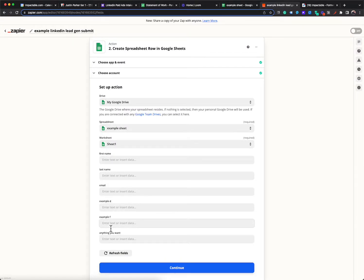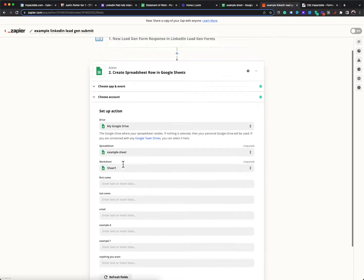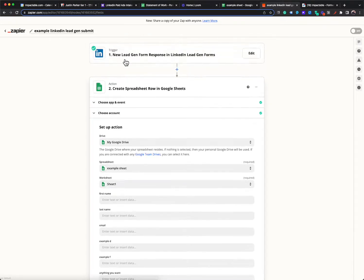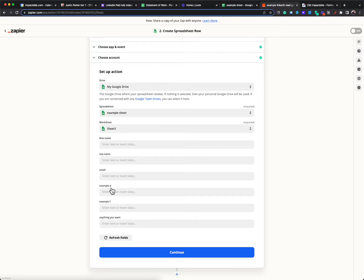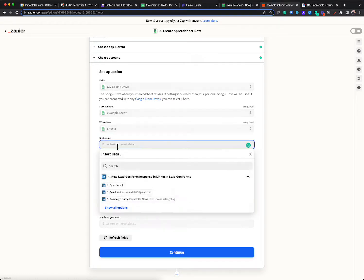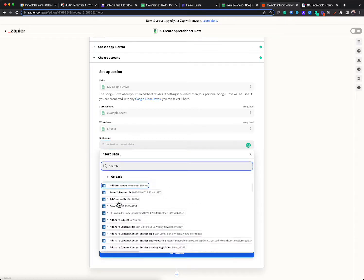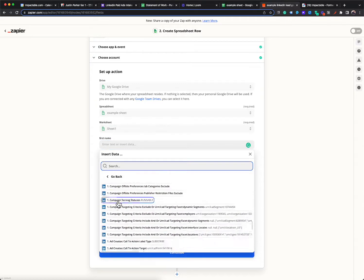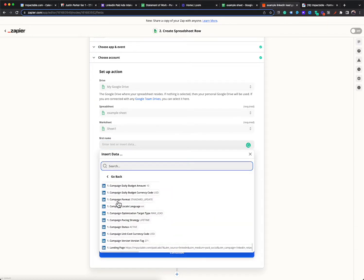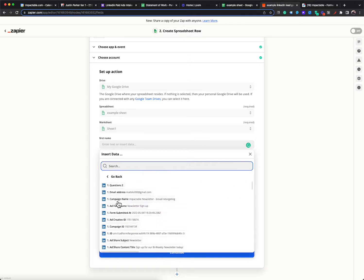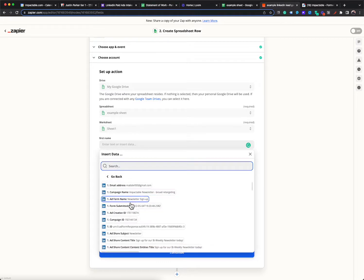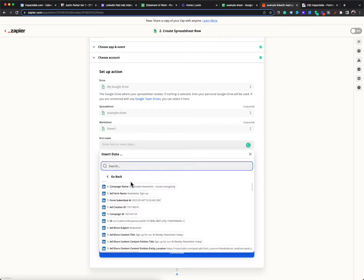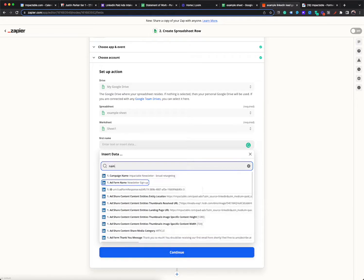And then the final thing that we want to do is we just have to tell it what information from the lead gen form do we want to drop into these columns that I labeled. And so if I click here, this is all the information from that lead gen form that's available to pull in. So most of it's like, a lot of it's mumbo jumbo, like ad creative ID, form submitted at, like you actually don't need most of that. So the main things that I'm going to pull in, you can search it too. I'm going to look for name.